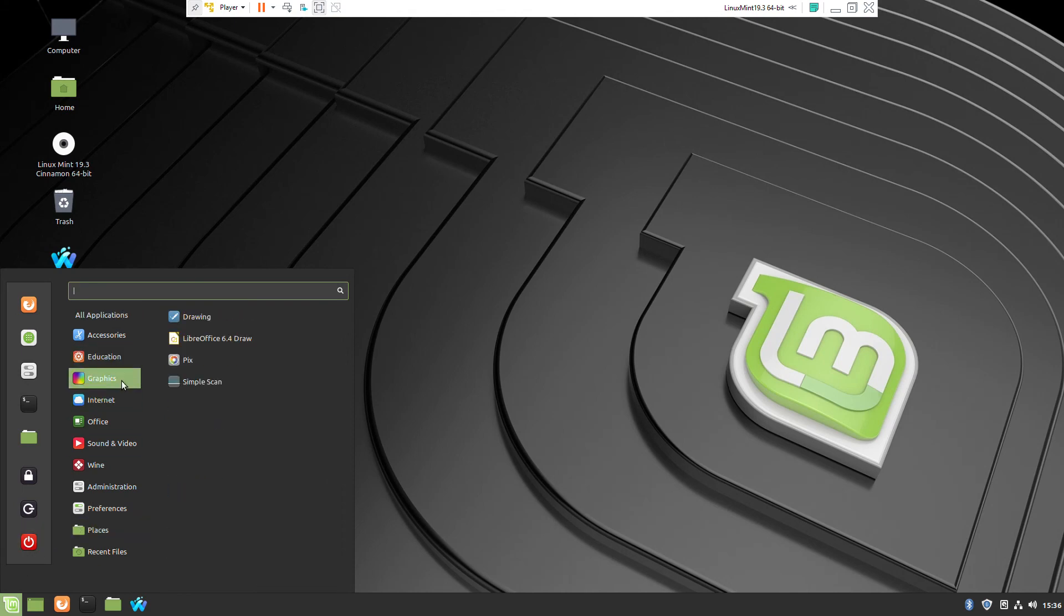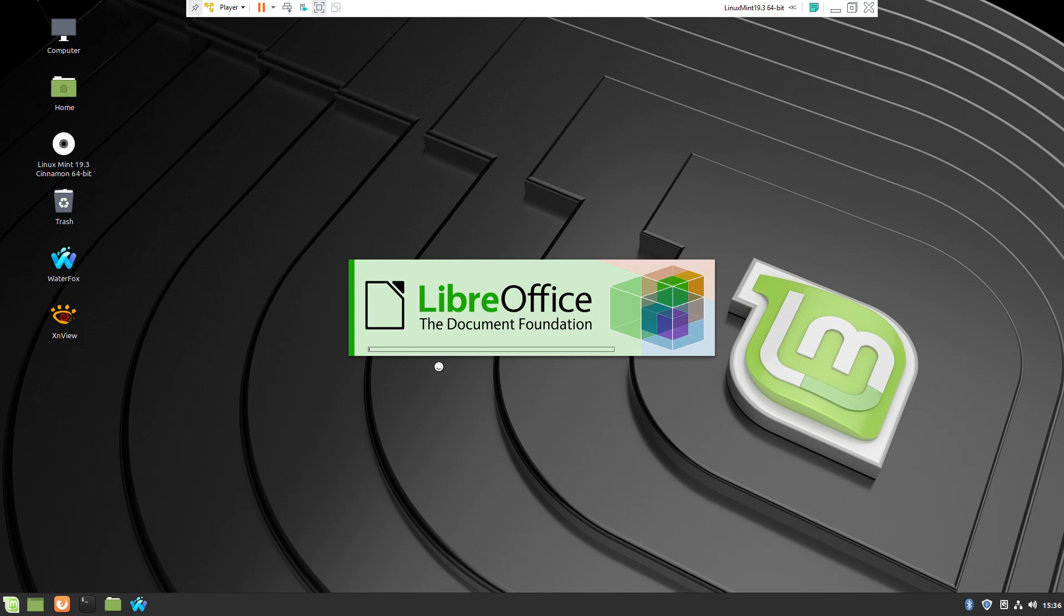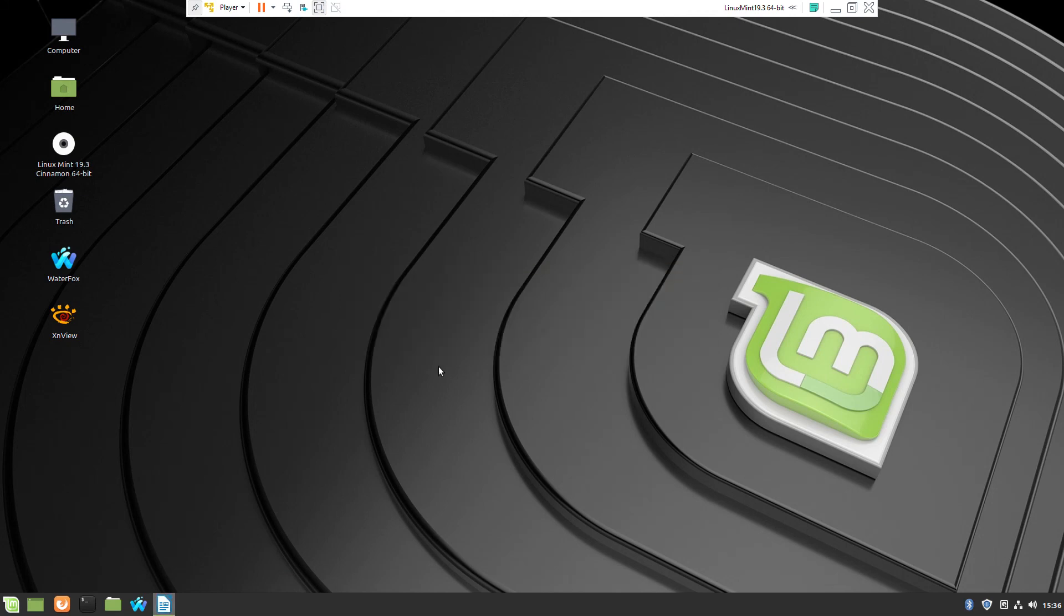I will try with LibreOffice. I will use Writer which is the analog of Microsoft Word.